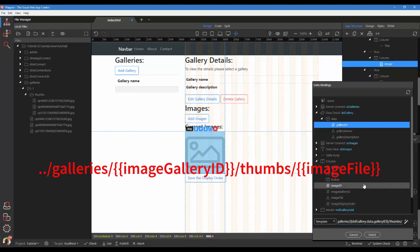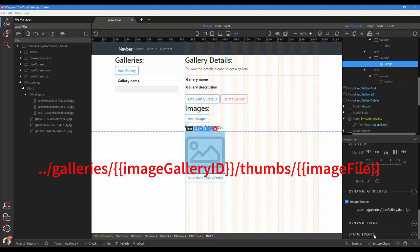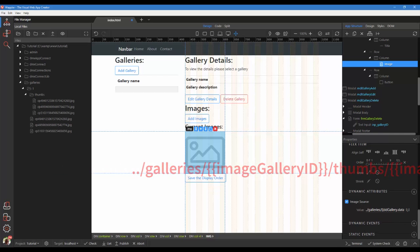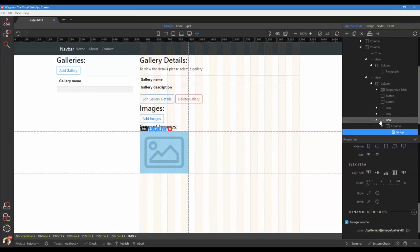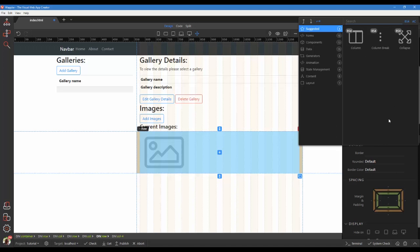Enter the name of the thumbs folder. Select image file. Click select. Right-click the image row. Add a row after.